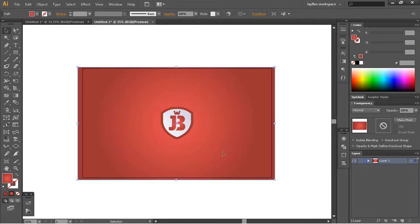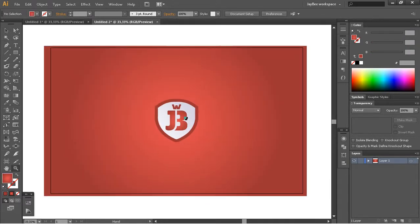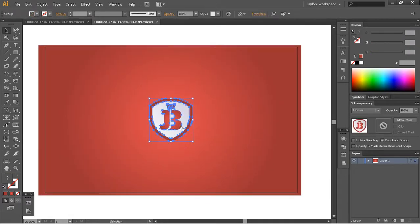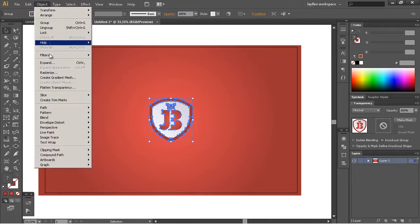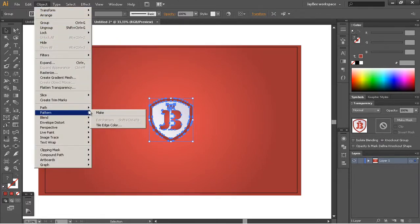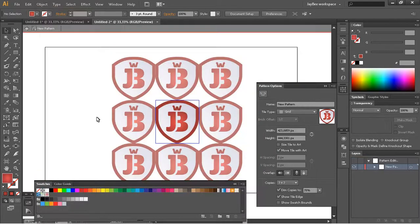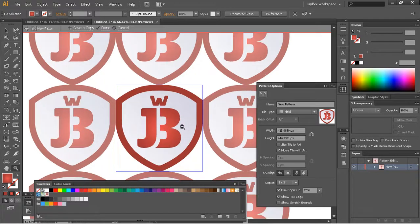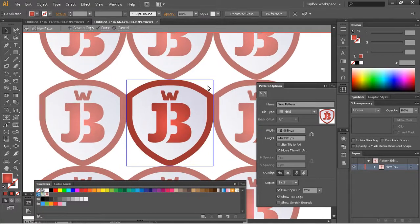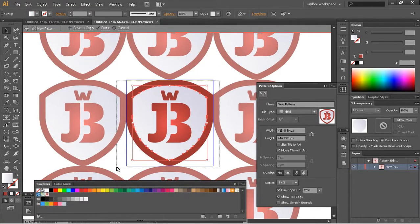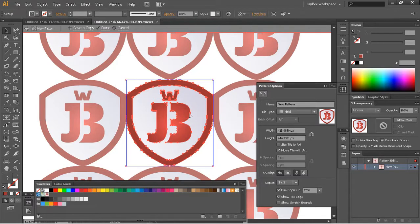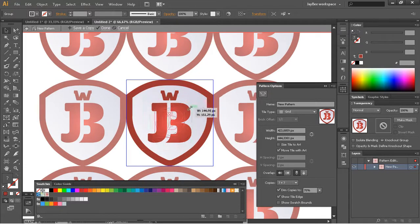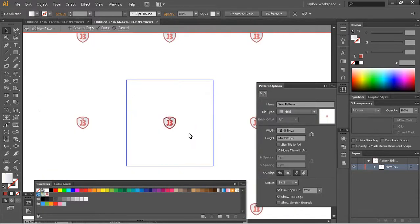Next thing, I'll select my logo, go to Object > Pattern > Make. We need to make a pattern out of this. Just select all and reduce the size of it, make it pretty small.